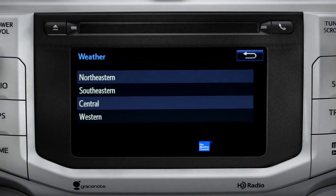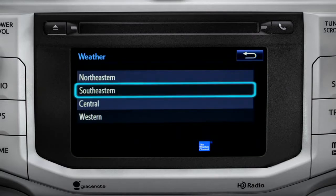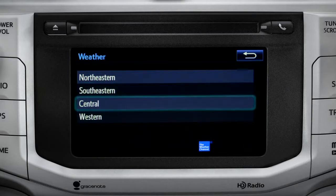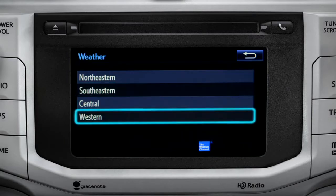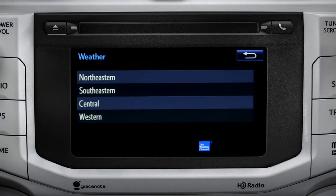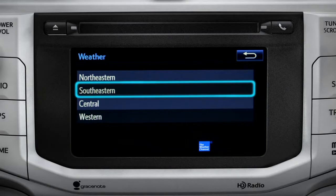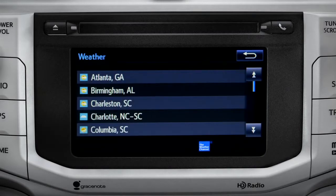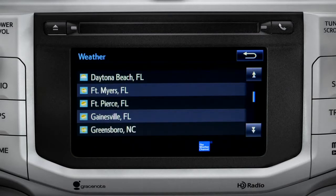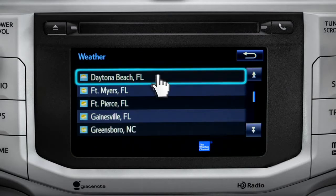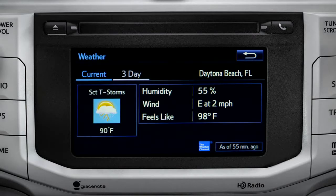Those are divided into four areas: Northeastern, Southeastern, Central, and Western. Tapping any of those brings up a list of major cities in that area. Tap a city for the current weather there or the prediction for the next three days.